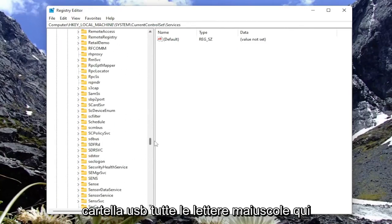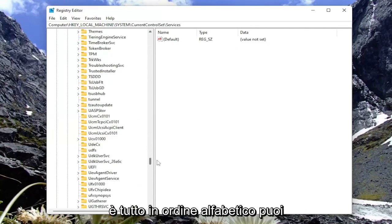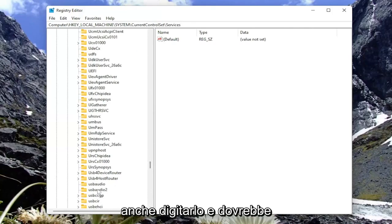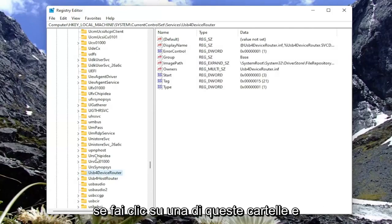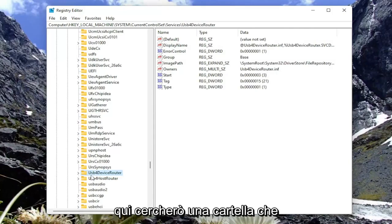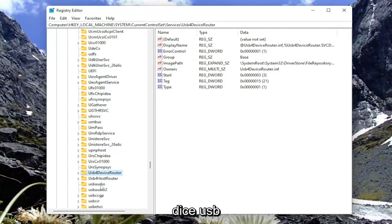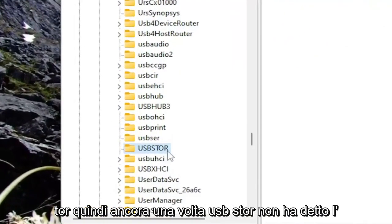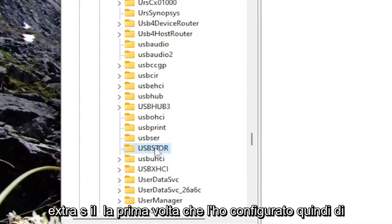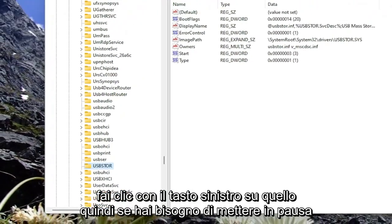Look for a USB folder. All capital letters here. It's all in alphabetical order. You can also type it in as well and it should take you directly to the folder. If you click on one of these folders and then start typing, it should take you here. You want to look for a folder that says USBSTOR, U-S-B-S-T-O-R. Go ahead and just left-click on that.